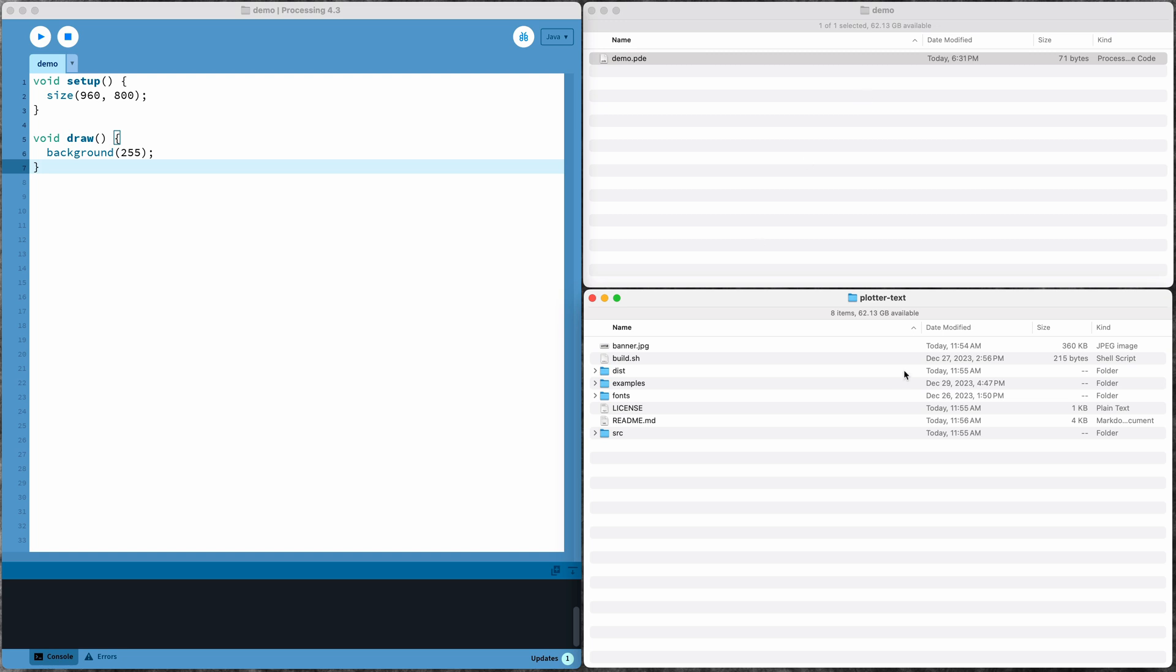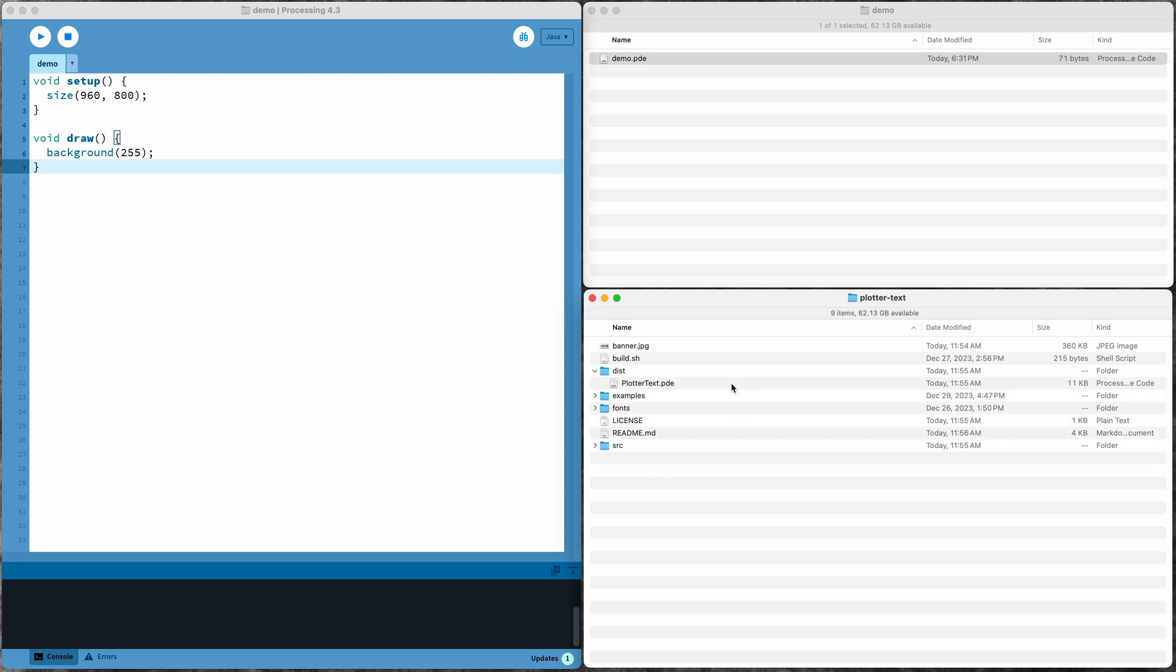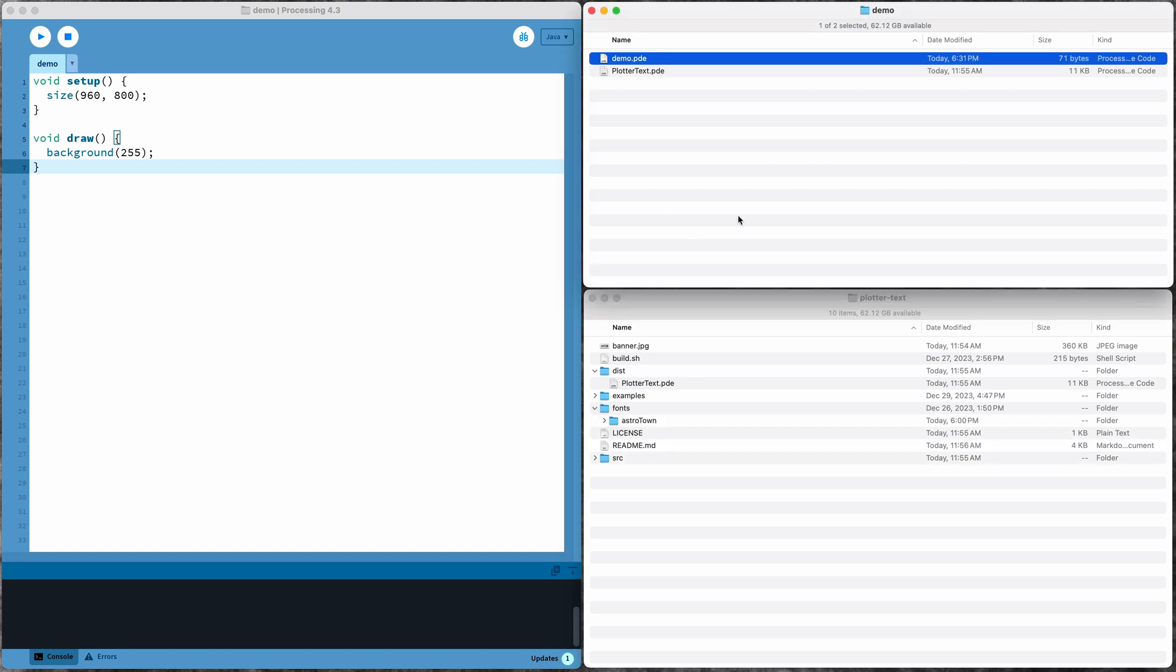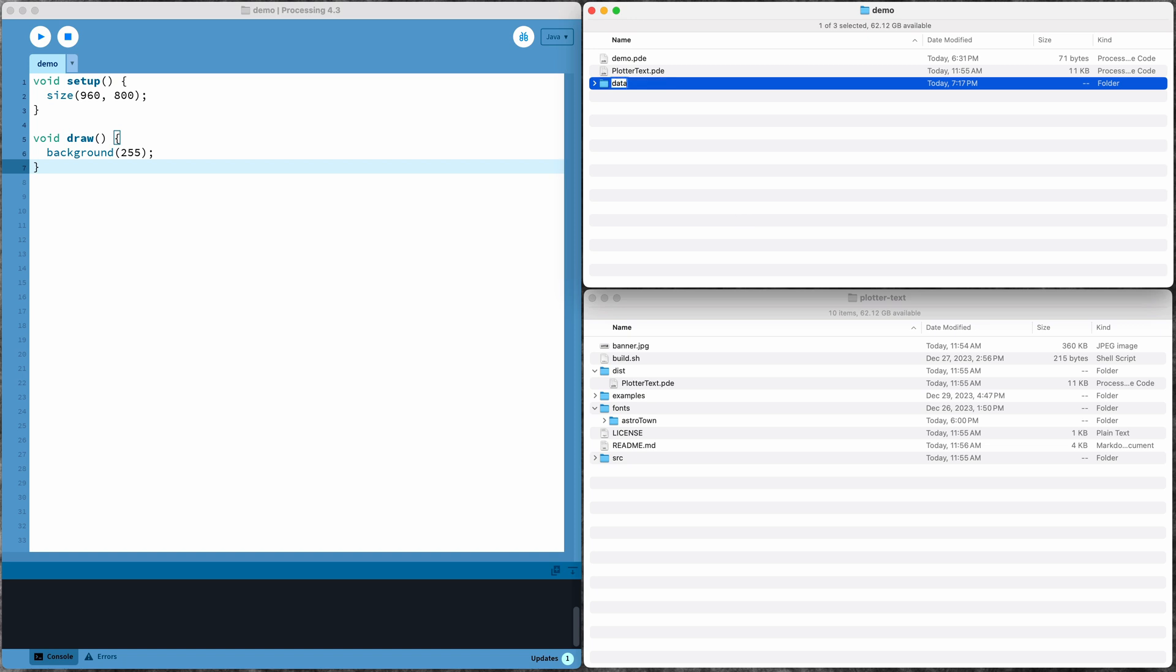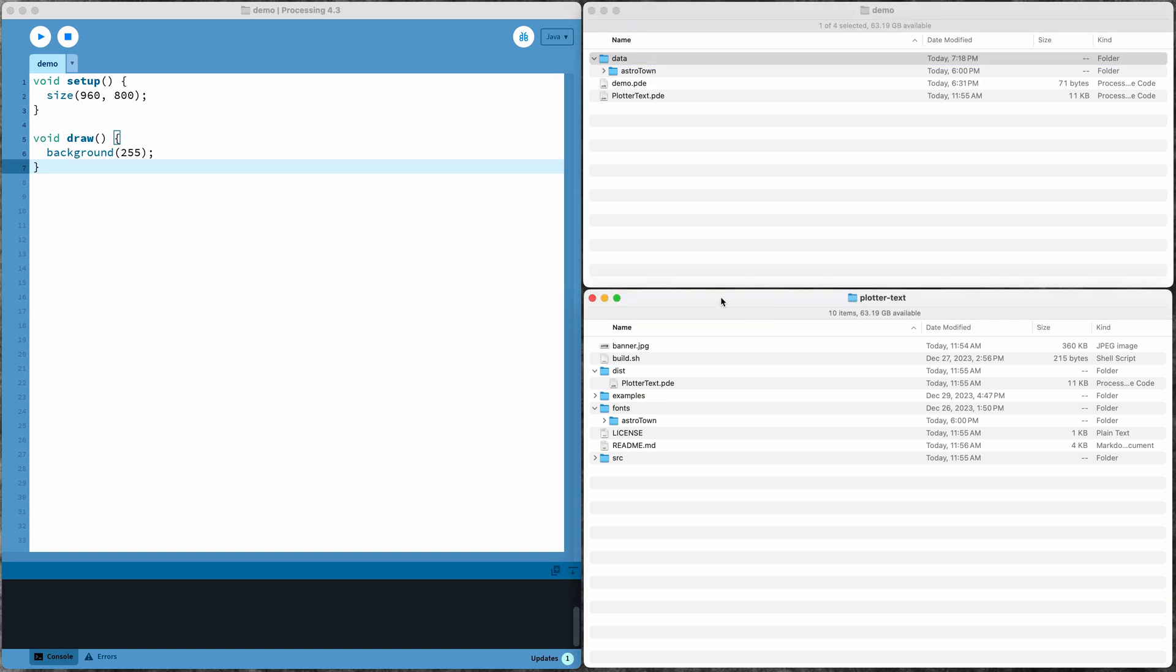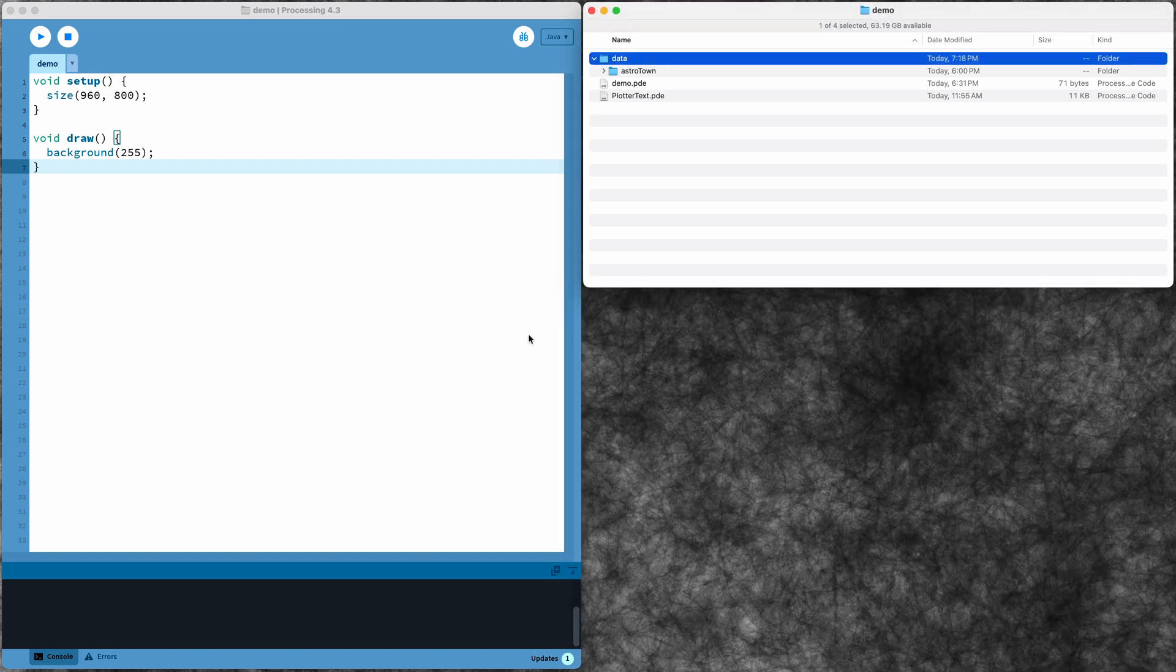The first thing I need to do is bring over the plotter text classes. The source for those is in the source folder, but I actually have them compiled down to just a single file in this dist folder. It makes it slightly easier, so I can just copy that single file into my sketch. And I also need a font. I'll just use that Astro Town font and I need to copy this into the data folder for my sketch.